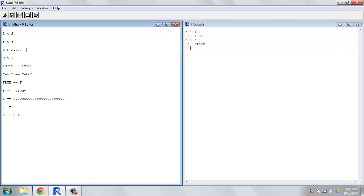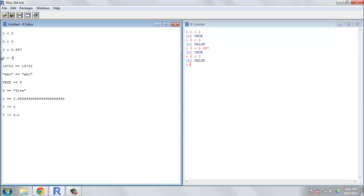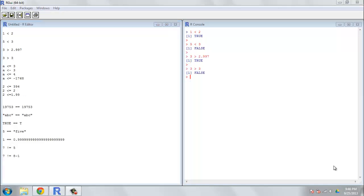And the greater than operator works in a very similar way. We can see, yes, three is greater than 2.997. But no, three is not greater than three. So it works to test for whether or not something is greater than or less than something else.